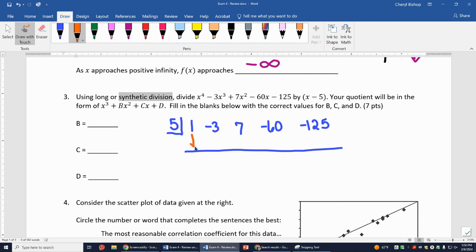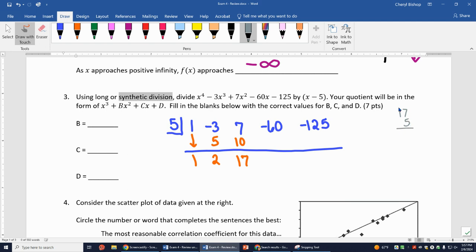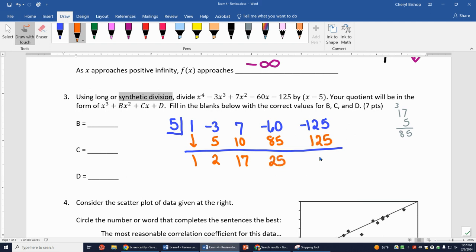Bring the first term down: 1. Multiply by 5 to get 5. Add to -3 to get 2. Multiply by 5 to get 10. Add to 7 to get 17. Multiply 17 by 5 — that's 85. Add to -60 to get 25. Then 5 times 25 is 125, giving a remainder of 0, which is what I was hoping for.